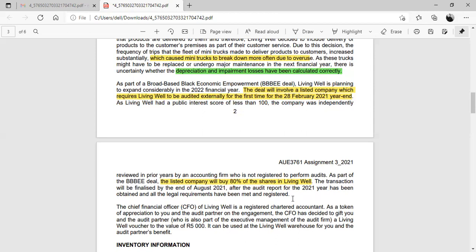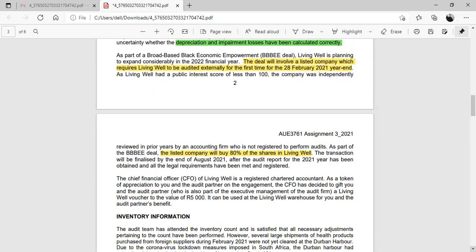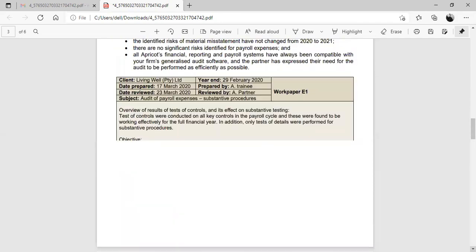The CFO of Living Well, a registered chartered accountant, has decided to gift you and the audit partner a Living Well voucher to the value of R5,000, usable at the Living Well warehouse. There will likely be a specific question about this gift. Now let's go back to the required questions.